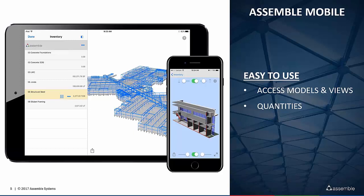Beyond typical takeoff and quantification, quantities mean a lot of things for decision-making on a job site. When you break things down and understand what those quantities are related to — whether it's a work package or a discrete area that needs to be excluded from the project or value engineered — those quantities are very important for that day-to-day decision-making.